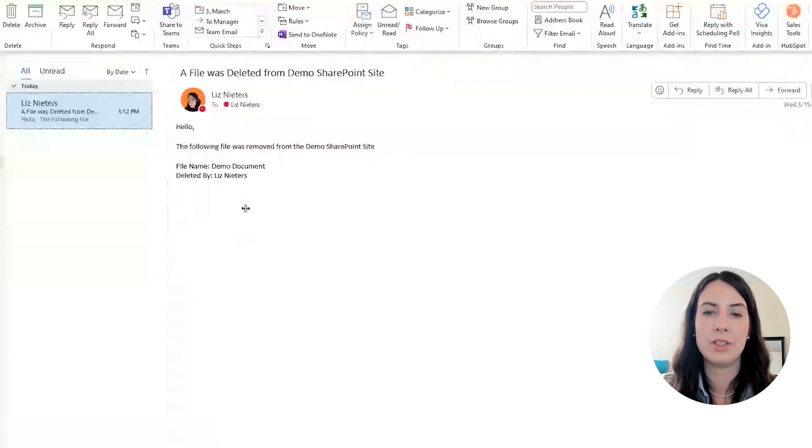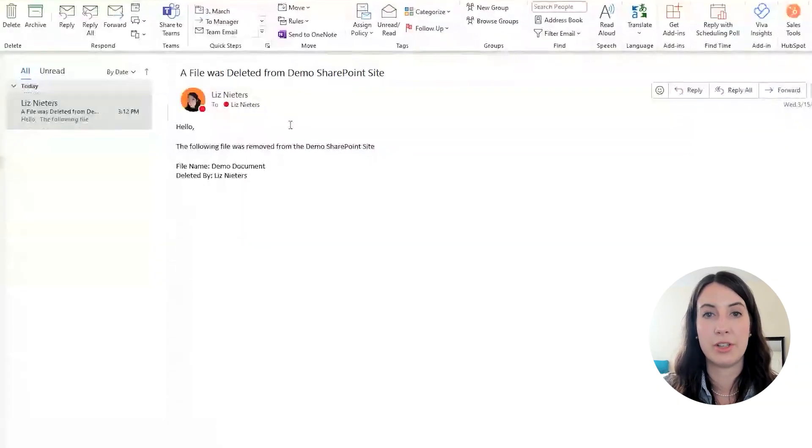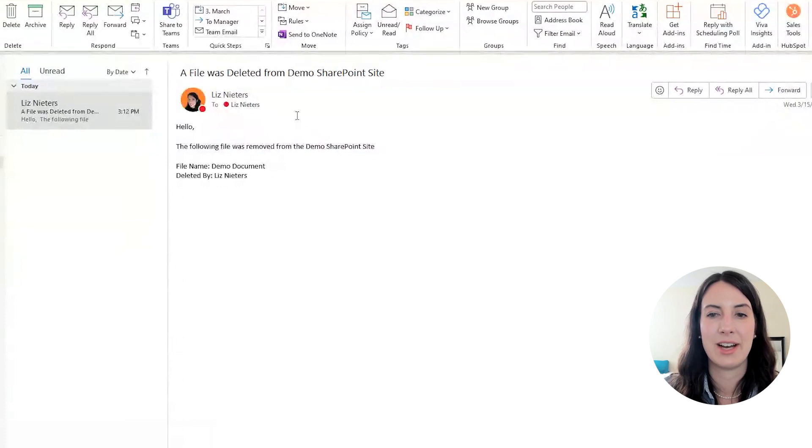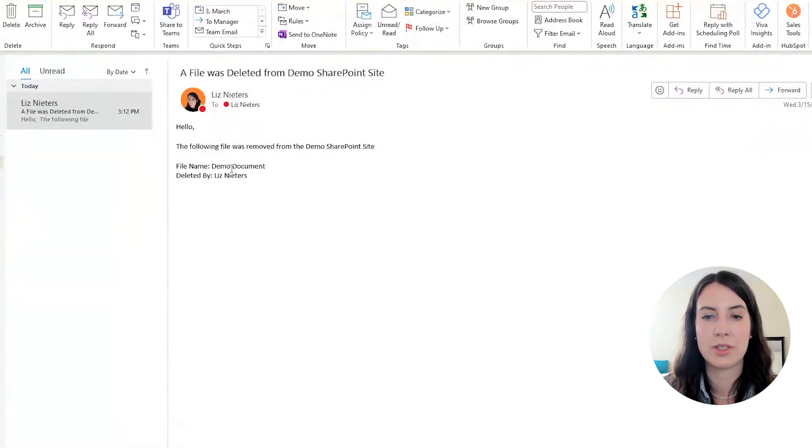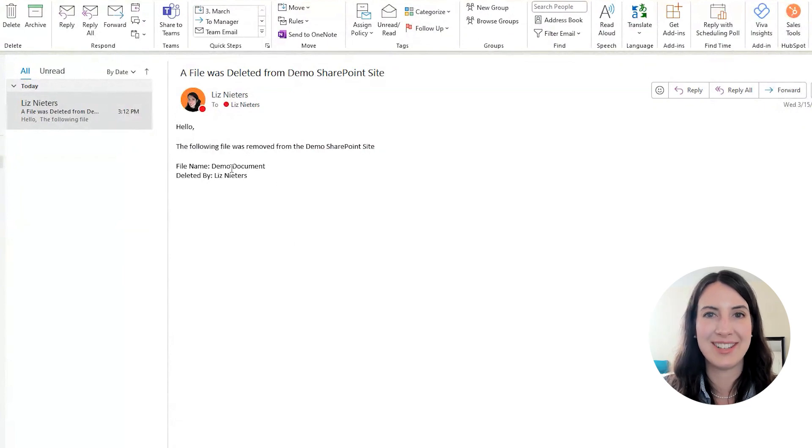And here in Outlook, you can see I got an email much like we just saw in Power Automate. It's got the same subject and body. And then down here, it says which document was deleted and who it was deleted by.